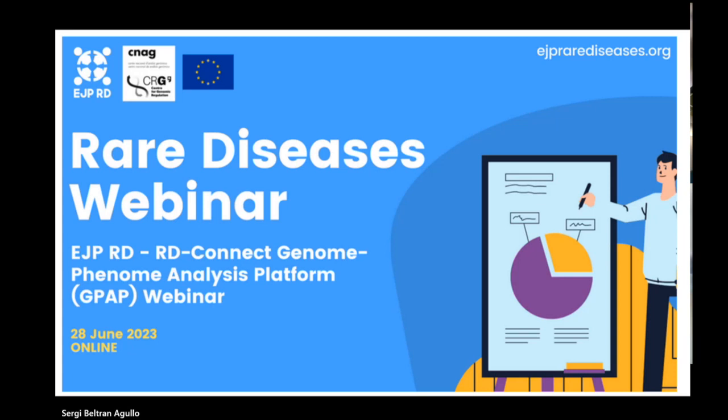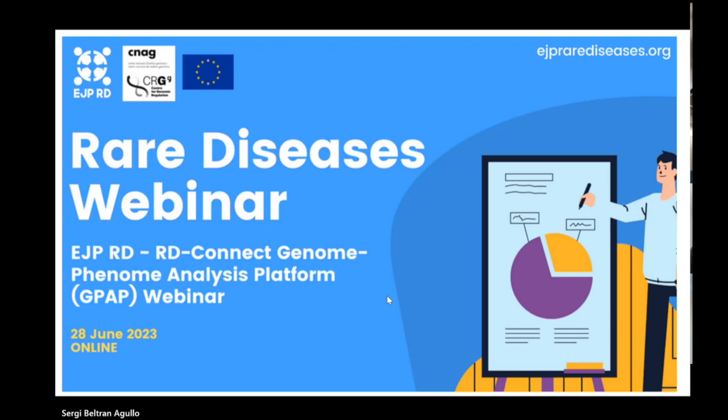We're going to have three speakers today. First, Sergi Beltran, who's the head of the Bioinformatics Unit at the CNAG and he will give a short introduction. Then Stephen Laurie, the lead data analyst at the CNAG, will show us a basic analysis using the RD-Connect GPAP. And Leslie Matalonga, a clinical genomics manager at the CNAG, will demonstrate advanced analysis features.